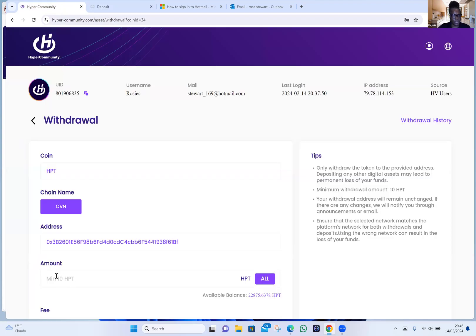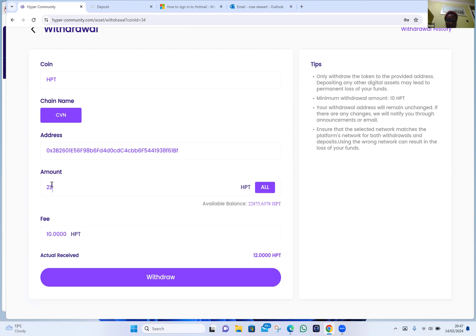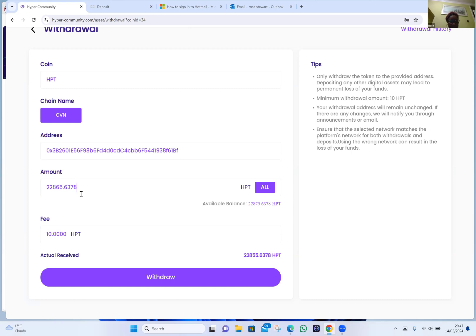Move your screen up so I can see the bottom. You're going to minus 10 from the amount for fees. Go into the amount box and type: 22,865.6378. What we're doing is subtracting 10 from the total amount for fees — that's 22,865.6378. From experience, if we don't do that it won't go through. Click on Withdraw.